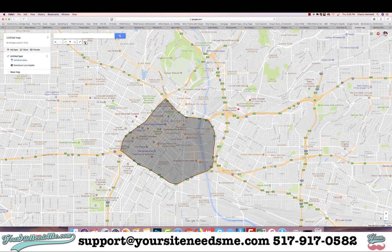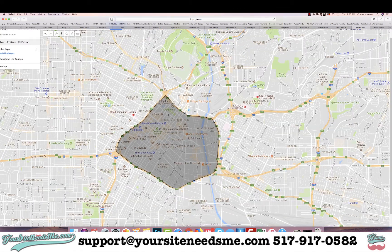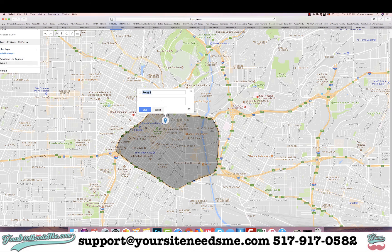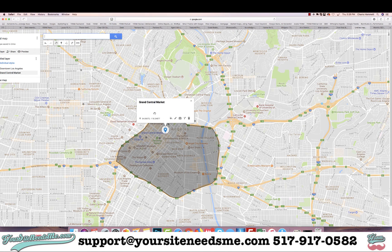If you want to add a marker, notice there are some different things in here. You can zoom in on your map and pick different places. For instance, maybe I want to say this is the Grand Central Market, and I could put their URL to their website right there. You can add as many markers as you want — let's add another marker.